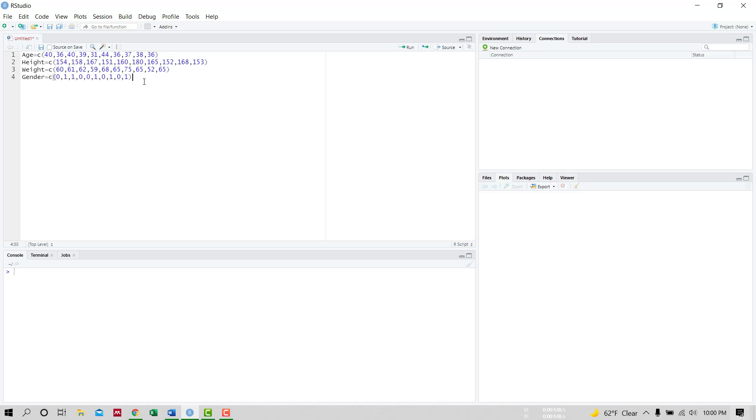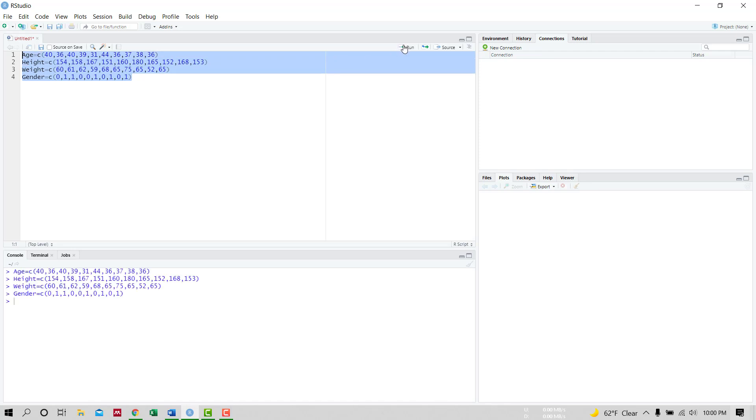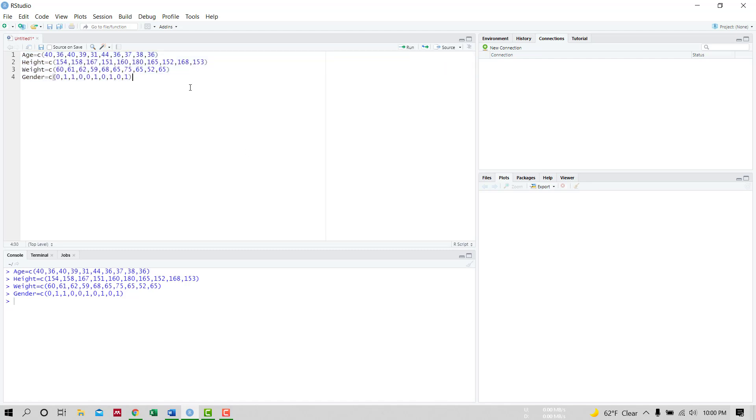Okay, we have these four variables. If we run this, yeah the variables are loaded.